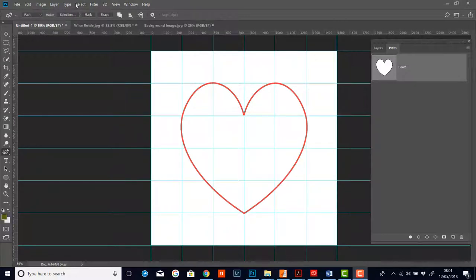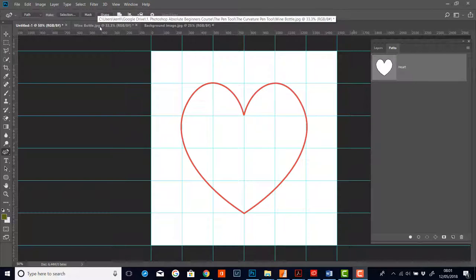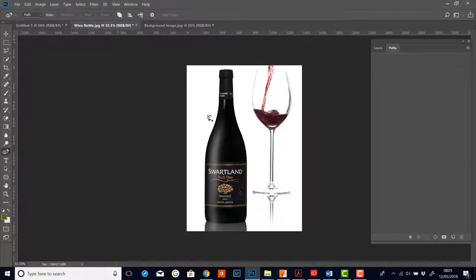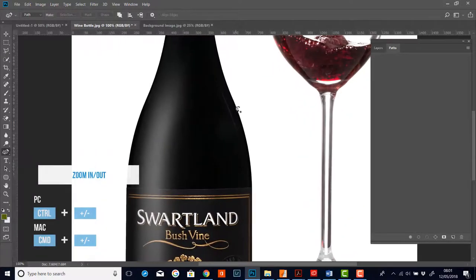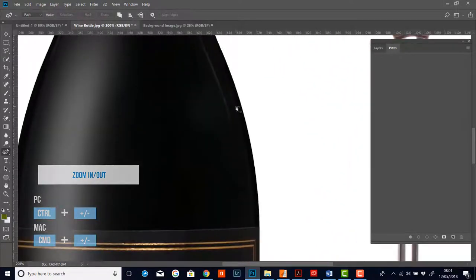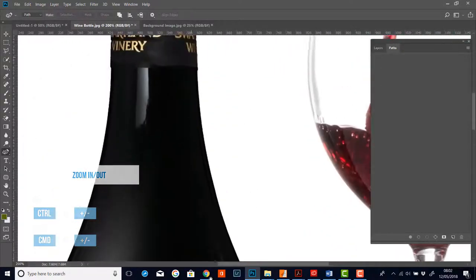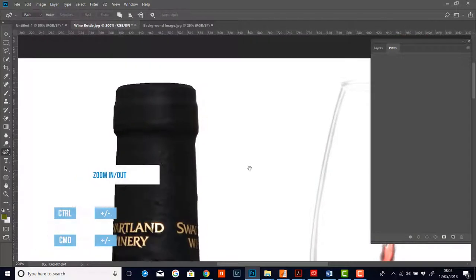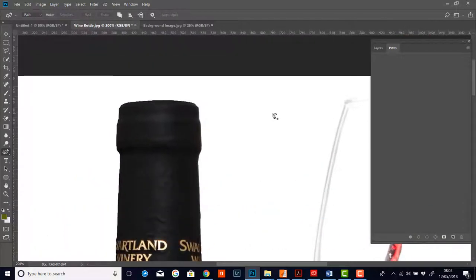Let's try another example. For that we need another image, so I'll go to my wine bottle image and try to cut out this wine bottle — it's got some nice curves on it. I'm going to start at the top, zooming in with Ctrl+Plus and space bar dragging to get right onto the top.